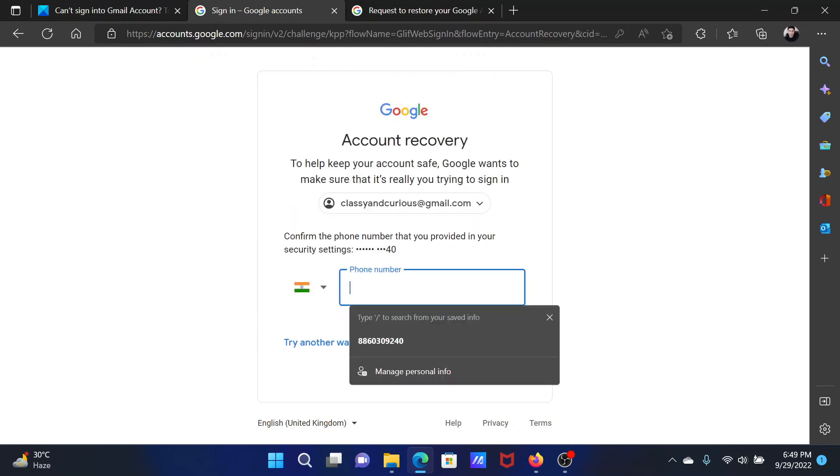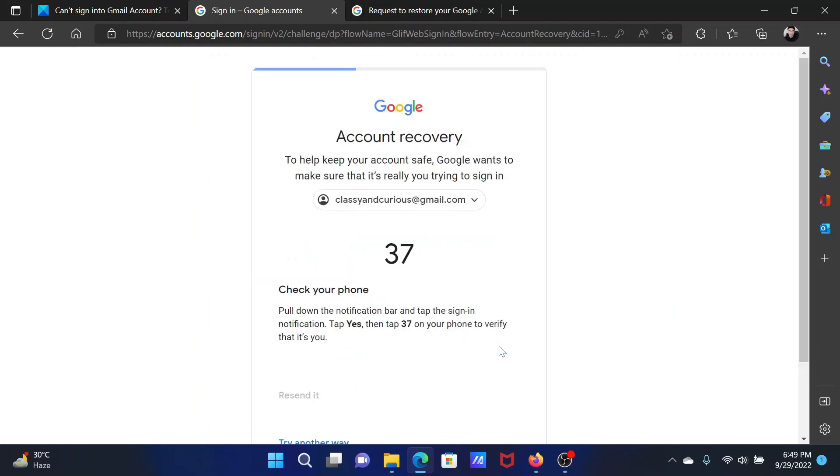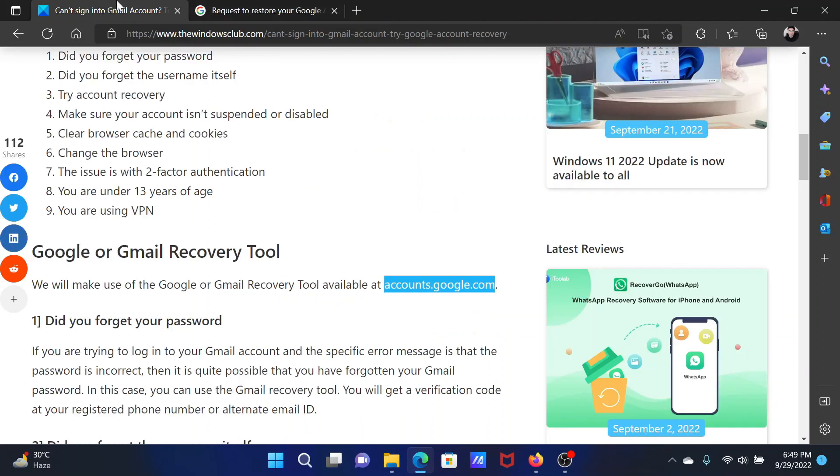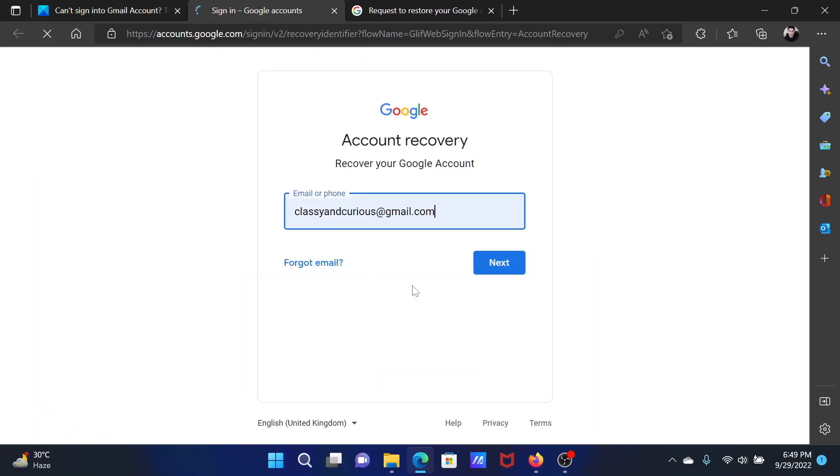After this, enter your recovery phone number and click on Next. You'll find a code here or you'll get an OTP on your phone. Verify it and then you can change the password.